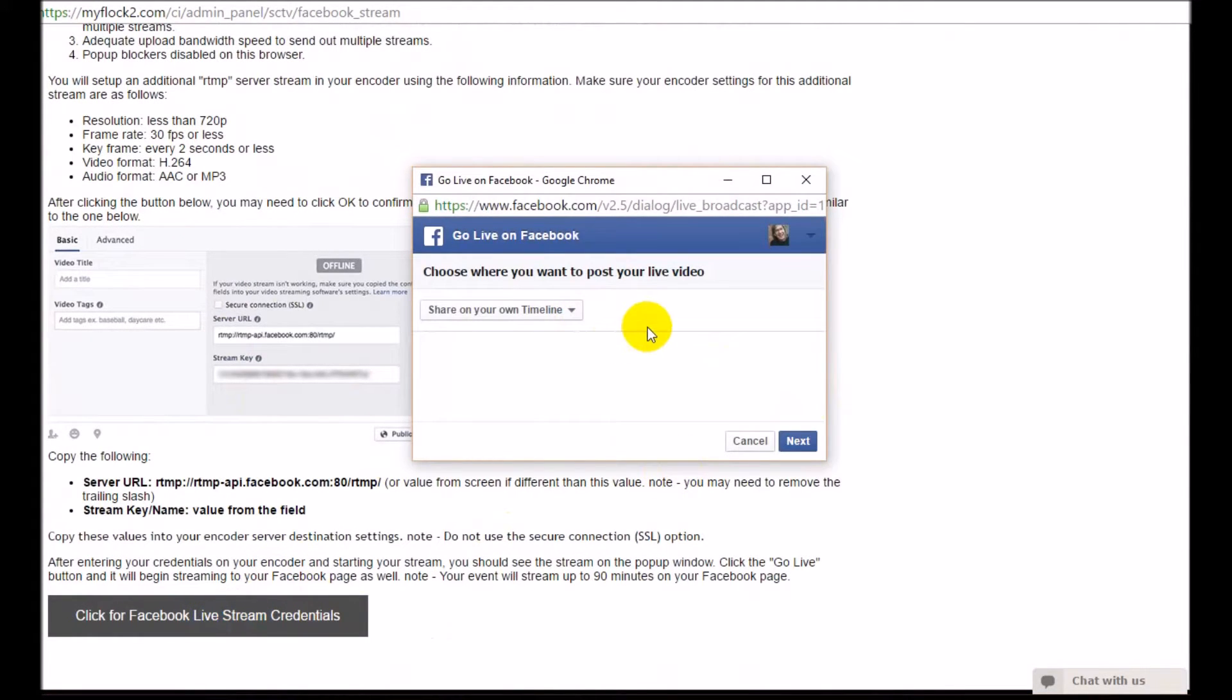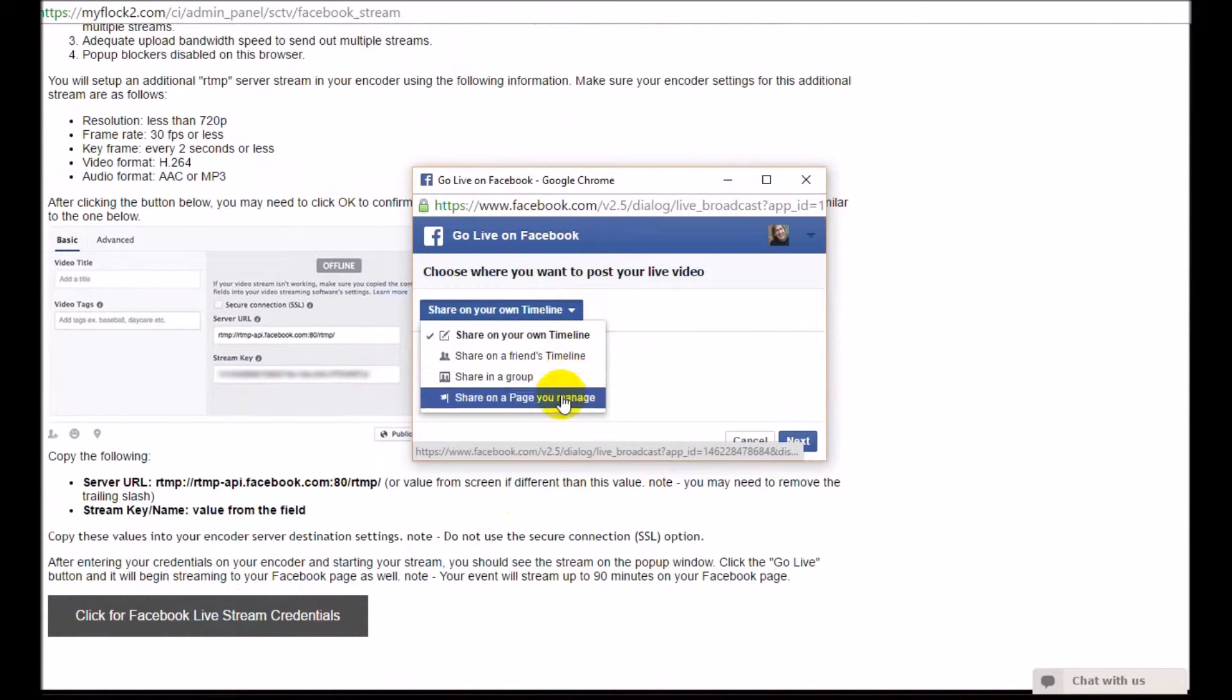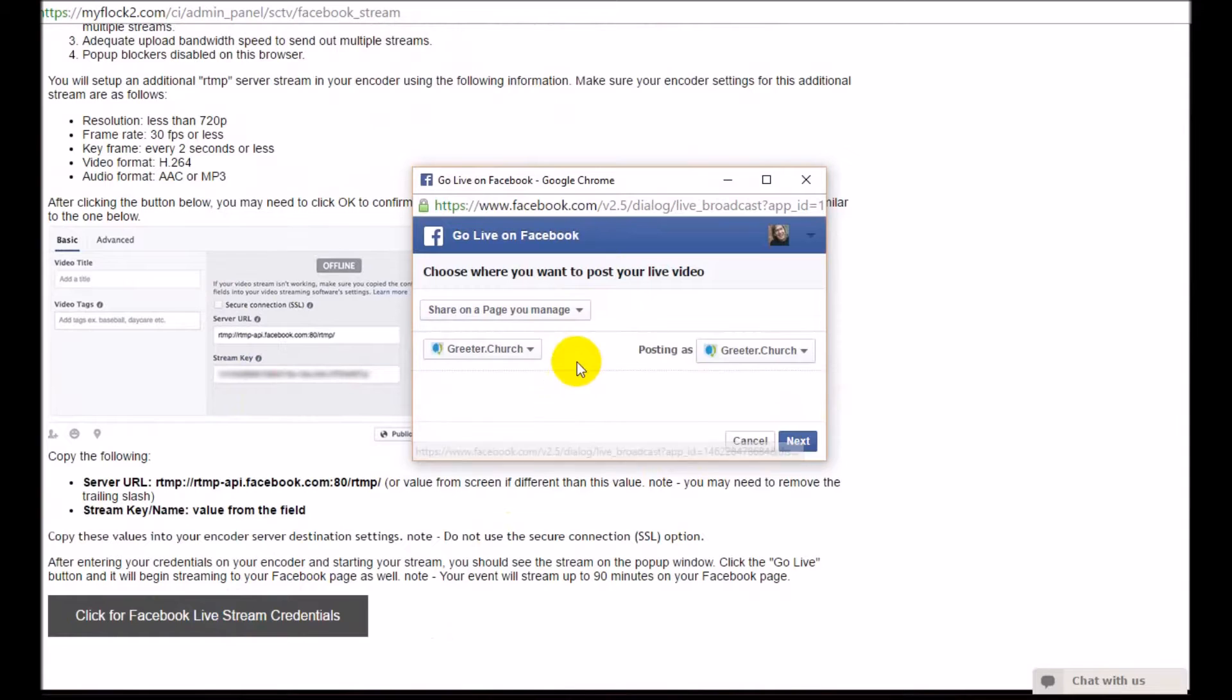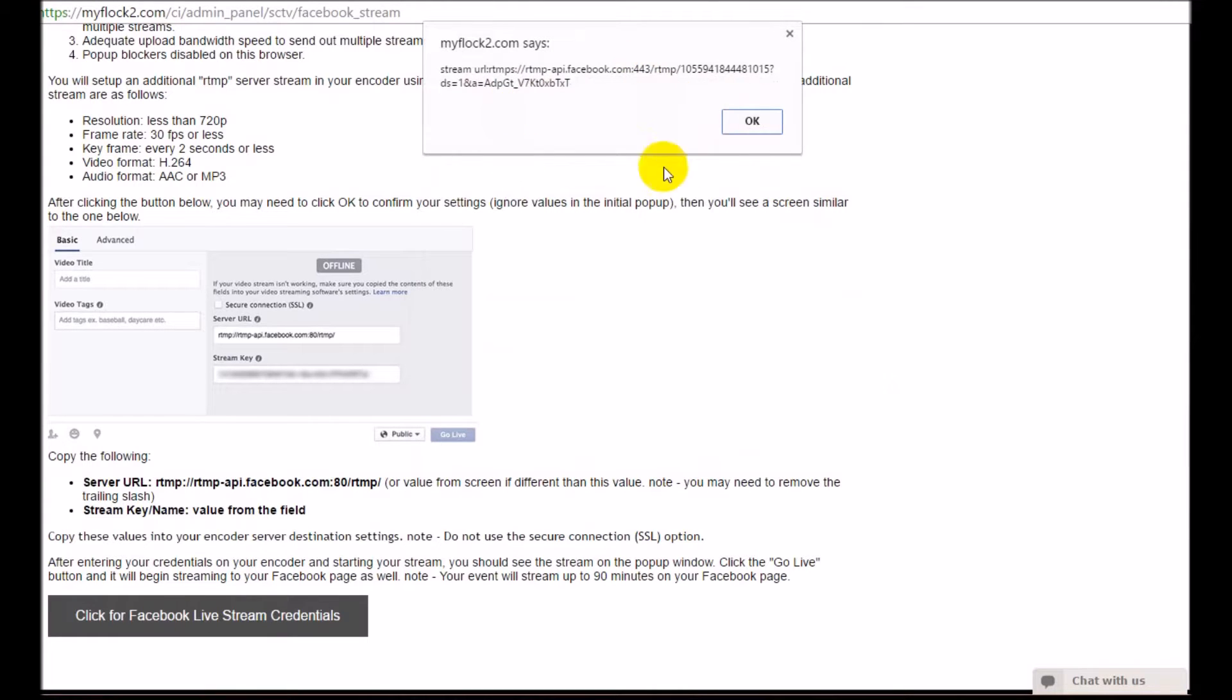You'll have a decision to make where you're going to share this live stream - on your own timeline or on somebody else's or a page that you manage. I'm going to share it on a page I manage, in this case, greeter.church. Click next, then ignore this box and just hit OK.